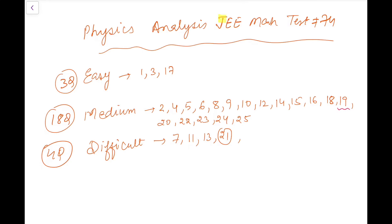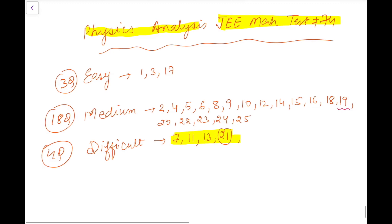Hello students, welcome to this session. Today I have just solved JEE Main Test 74, and here is the analysis of the physics section. The paper is not very very tough but it was not easy either. I have regarded 4 questions as tough. My difficulty level is based on perception, assuming the crowd is around 90-92 percentile. For them, 4 questions are tough, 18 are medium, and only 3 can be called cakewalk.